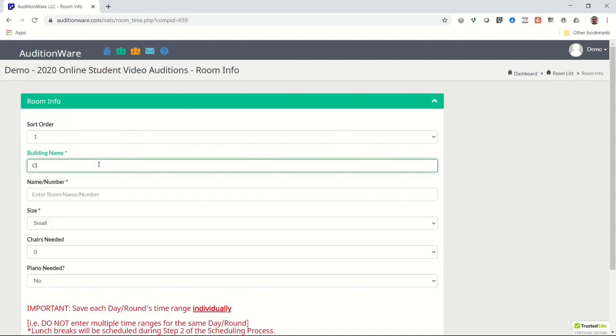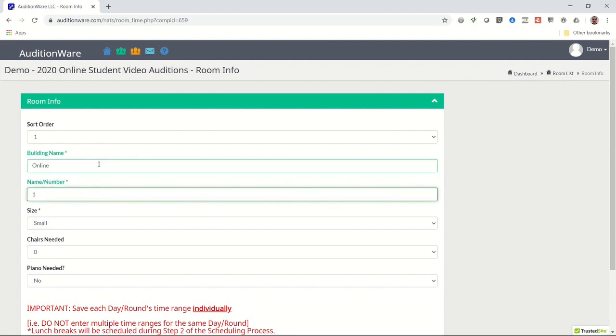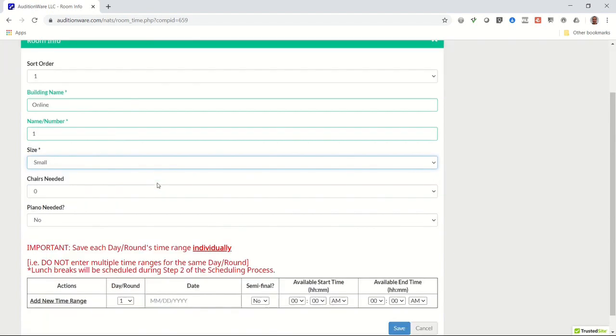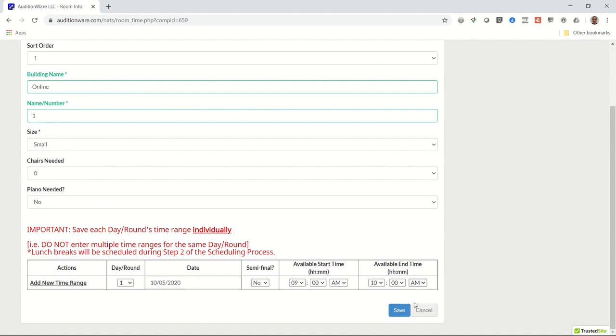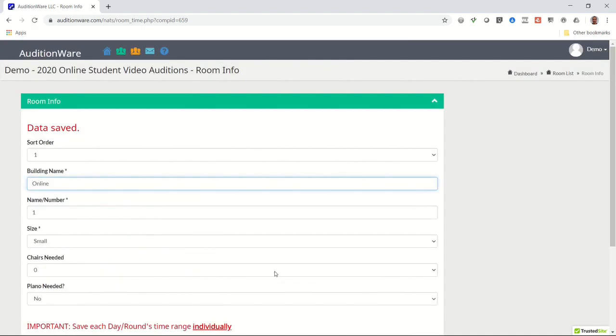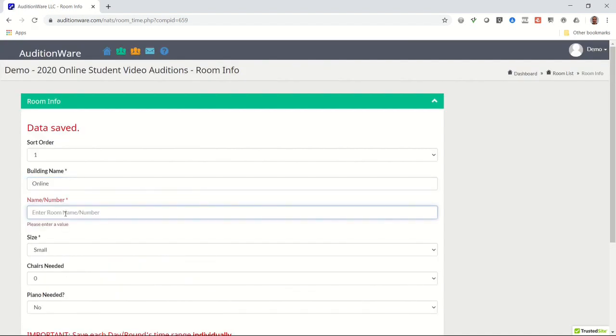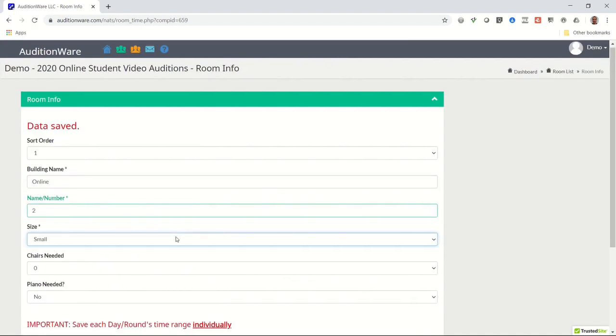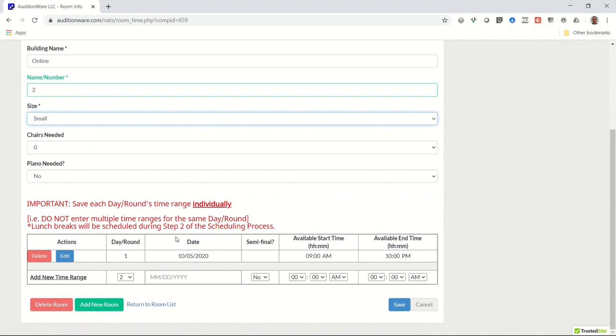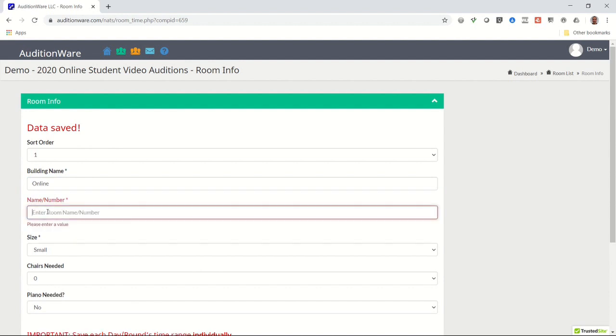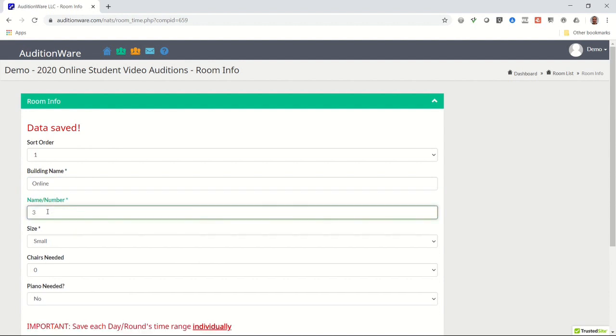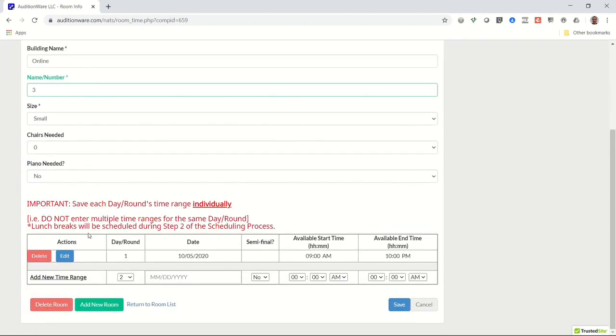Then click on the button in the upper left corner of the room list page that says add another room. In the building name box, enter the word online. In the room number box, enter the number 1. Now scroll to the bottom and in the date box, enter your event begin date. Then select 9 o'clock AM in the available start time section and 10 o'clock PM in the available end time section and click on save. Now change the room number to the number 2 and click on the button at the bottom that says add new room. No need to enter anything else. That now created a second room for you. Continue the same method to add a few more rooms.